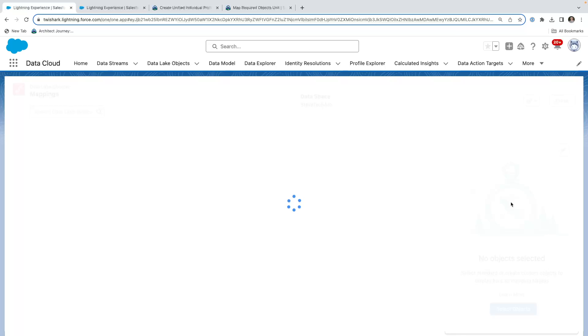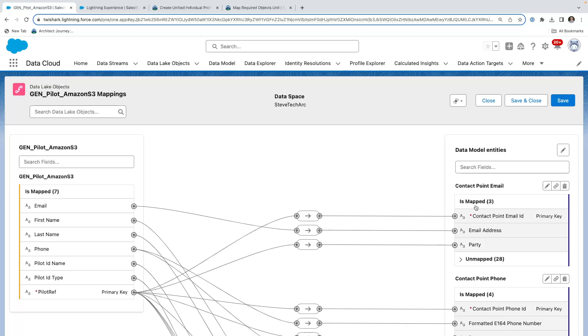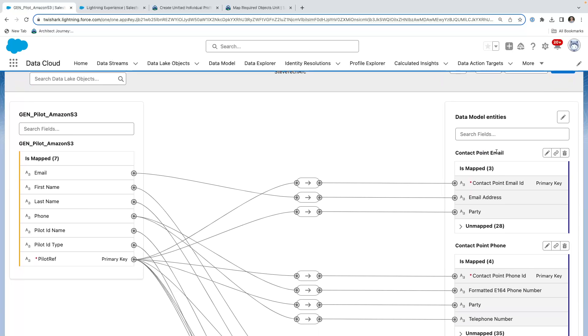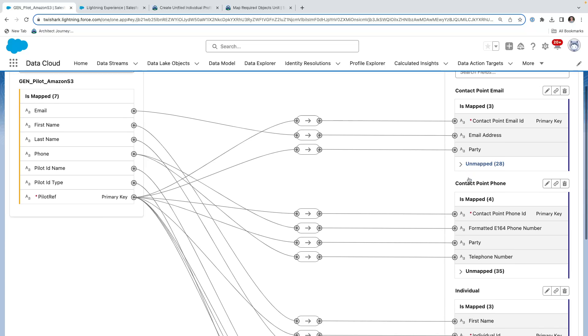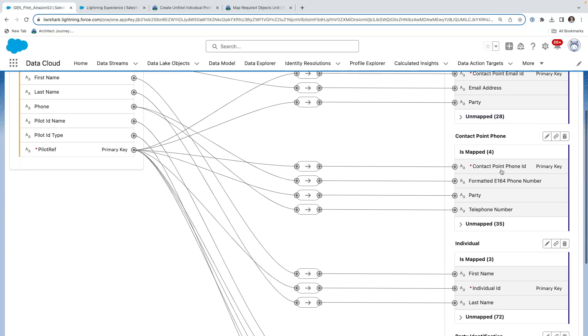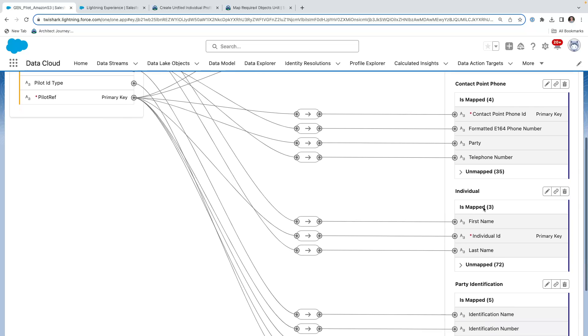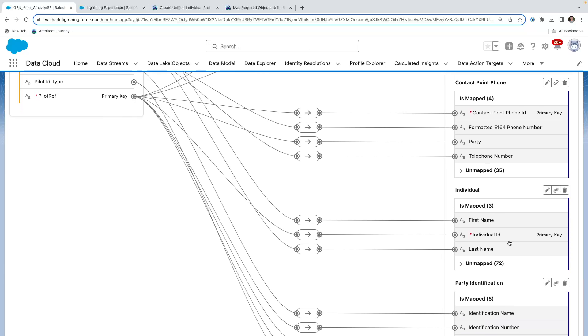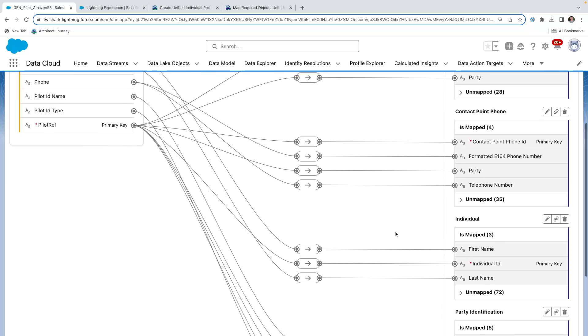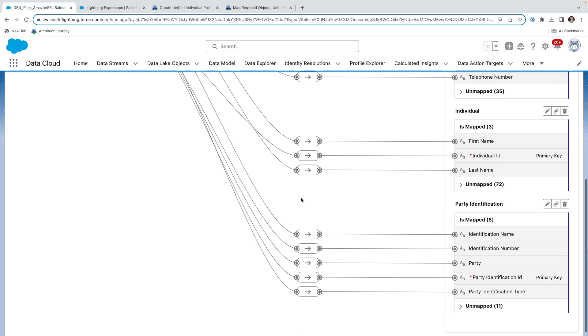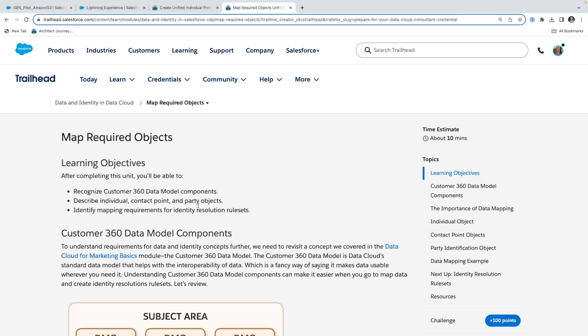Now what we're going to do is we're going to look at our mappings and see how we've enhanced our mappings. So we're looking at the mappings of the sample data. And what we've got is the contact point email. We have mapped the email address. We brought in the primary key. And we've also added party here. So we have the party from the primary key here mapped. The contact point phone, we have the contact point phone. Now I've also added the E164 phone number for common formatting. And you'll see that we have the party and the telephone number. We've been mapping the first name and last name and the individual ID from this simple file. But what's also been added is we created a party identification. So this party identification is going to be the identification name, the identification number, and the party identification name.